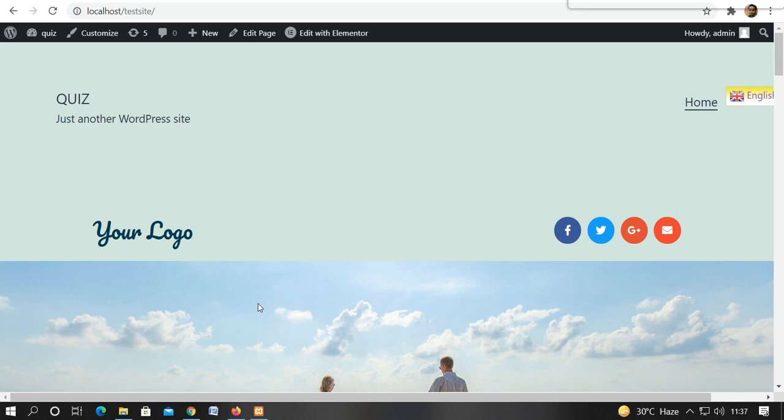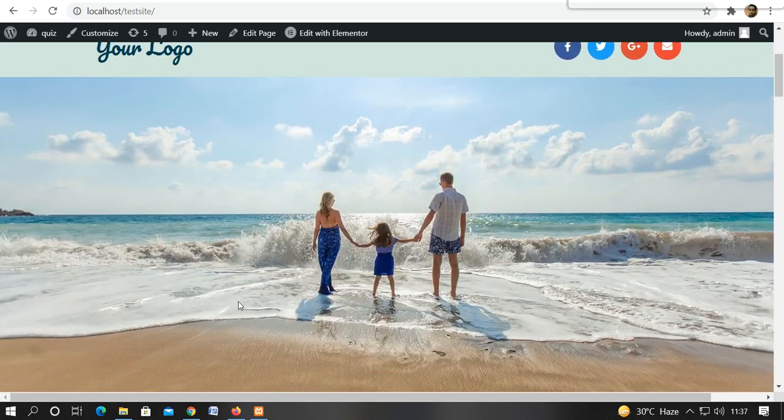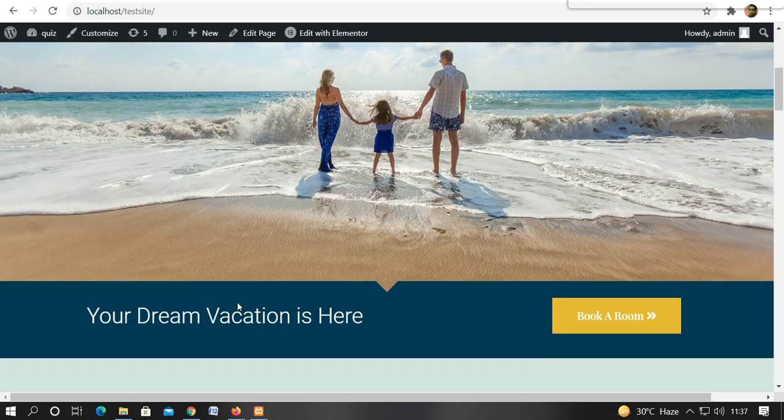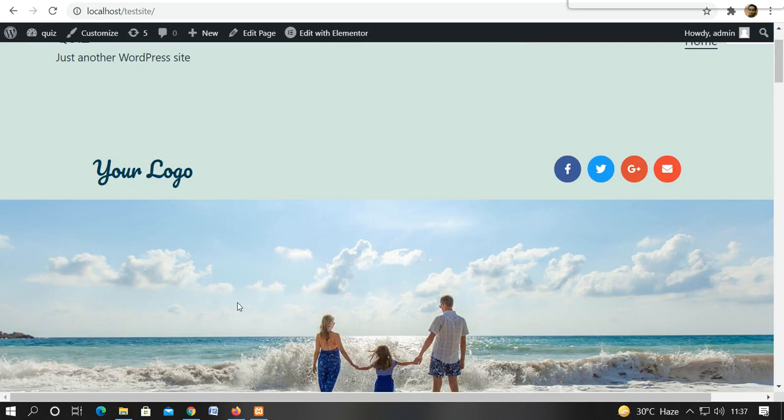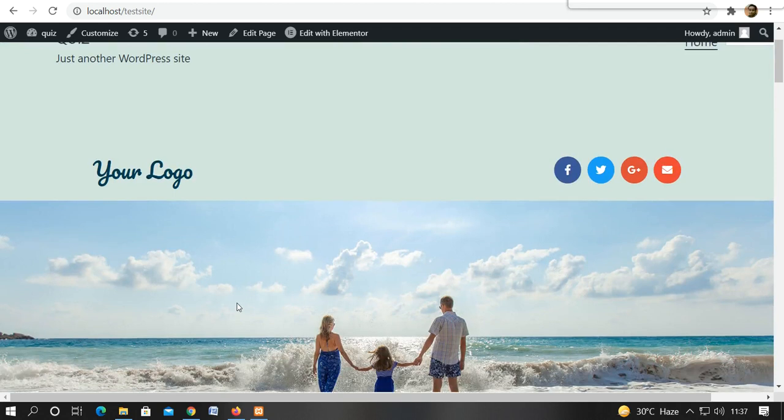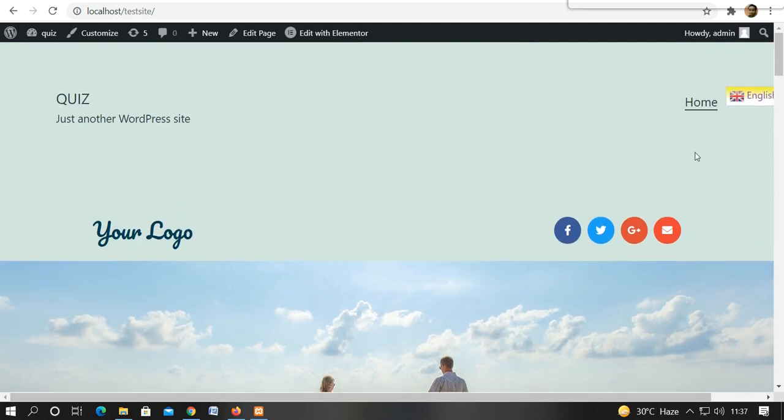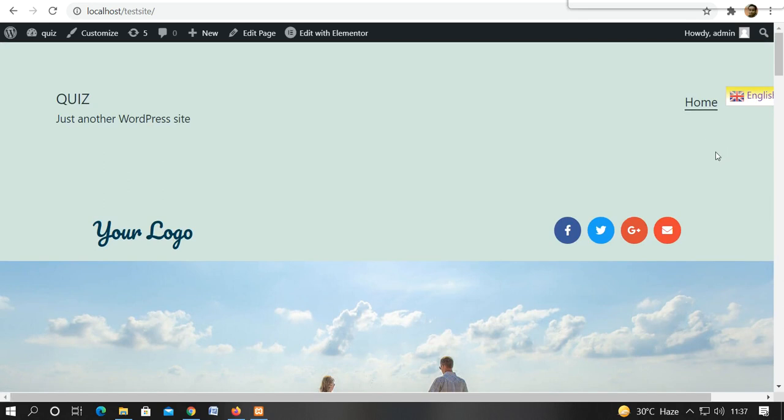Because we have seen that what we are posting in the blog, it was coming to our front page and home page. So now we will see how we can create a separate page in the blog menu.